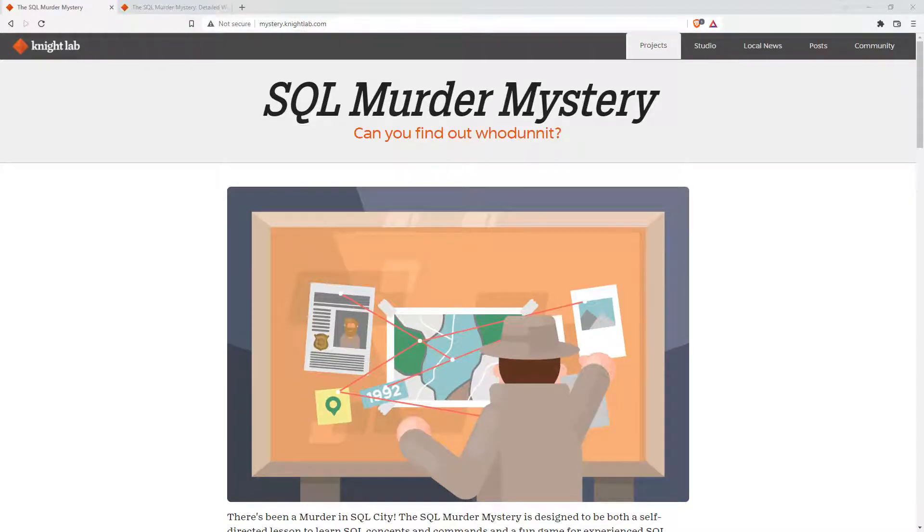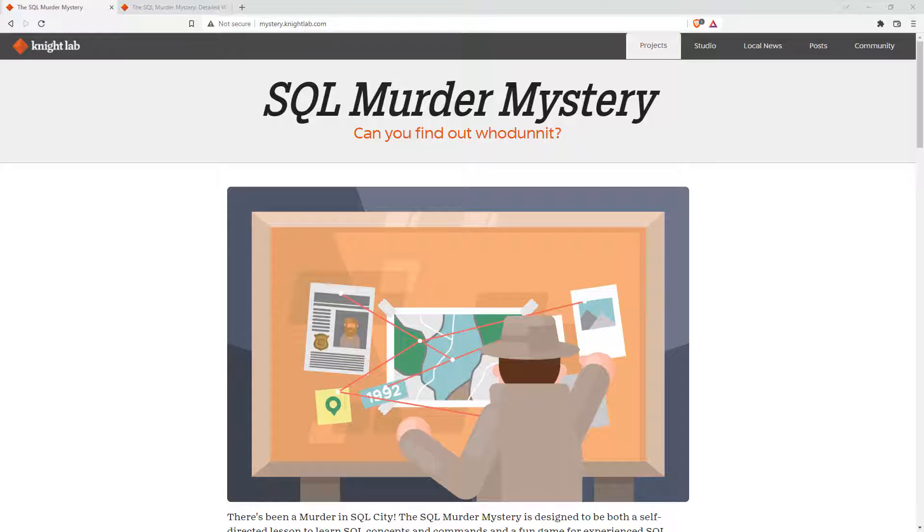Hi friends, welcome back to the channel. If you're new here, please subscribe to get updates on all of my latest videos. Today I wanted to share with you a cool little site for learning SQL, or SQL as it is sometimes known.